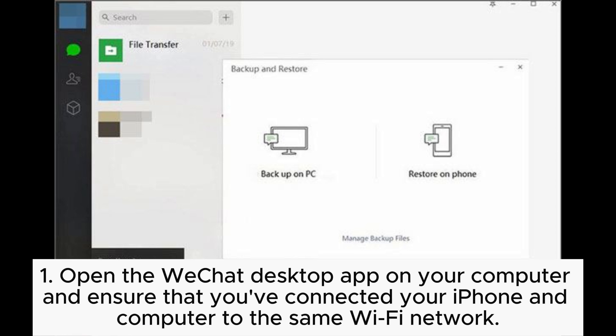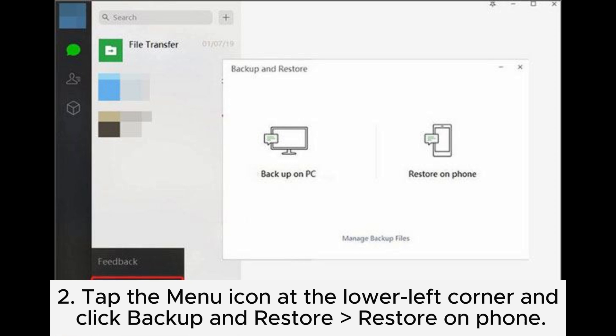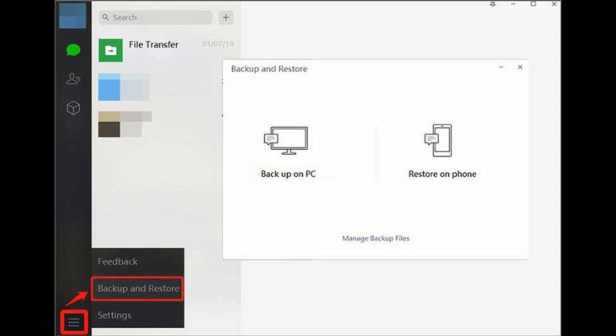Step 1: Open the WeChat Desktop app on your computer and ensure that you've connected your iPhone and computer to the same Wi-Fi network. Step 2: Tap the menu icon at the lower left corner and click Backup and Restore, Restore on Phone.